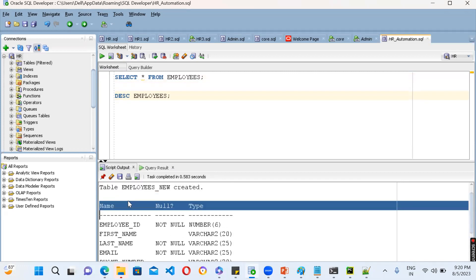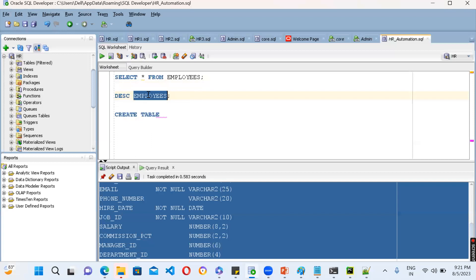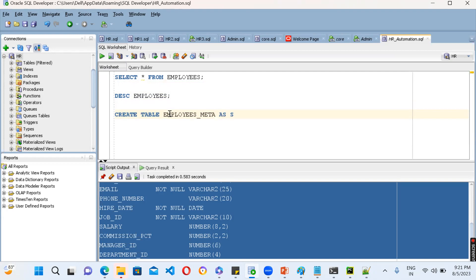Then what you can do - you can create like this: CREATE TABLE, and the new table name, let's say EMPLOYEES_META, AS SELECT * FROM EMPLOYEES WHERE 1=2.